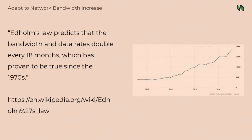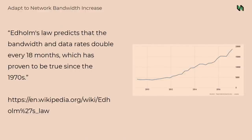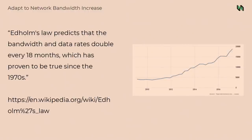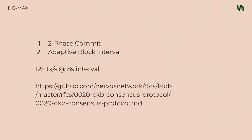We also make the consensus adaptive to network bandwidth. Because the observation is the network bandwidth also doubles every 18 months. There's a rule named Edholm's law for this observation. So a good consensus algorithm should adjust itself to adapt to the network bandwidth increase. So the layer one throughput can increase as network bandwidth increases. The key ingredient is two phase commit and adaptive block interval. So the block time is dynamic. It's not fixed to 10 minutes, but adjusted according to orphan rate in the network.